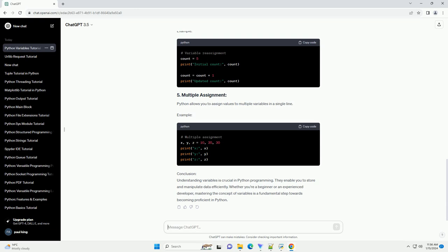Example. Python supports various data types, and a variable's type is determined by the value it holds. Some common data types include... Example.